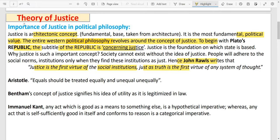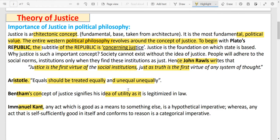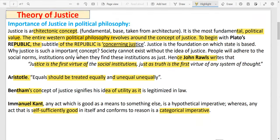John Rawls says that justice is the first virtue of the social institution, just as truth is the first virtue of the system of thought. Aristotle would say that equals should be treated equally and unequals unequally. Bentham's concept is the utility basis of justice — the maximization of happiness. Then Immanuel Kant: Kant's justice is the concept of categorical imperative — justice is self-sufficiently good in itself. We will understand all this in detail when we discuss the theory of justice.